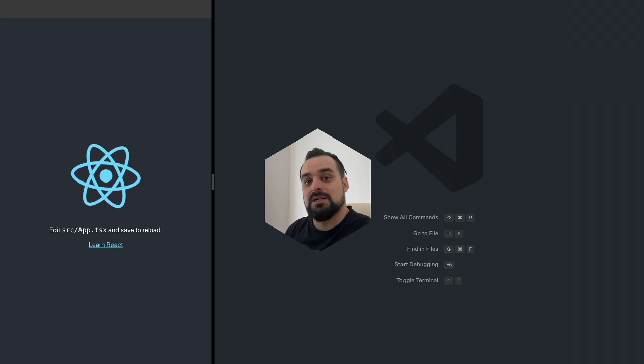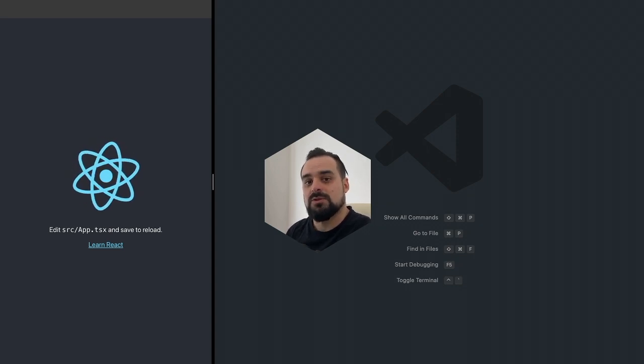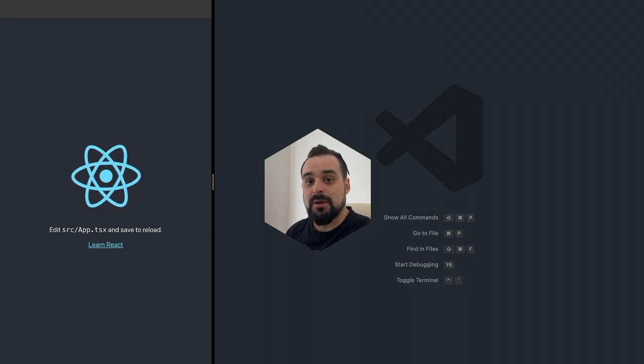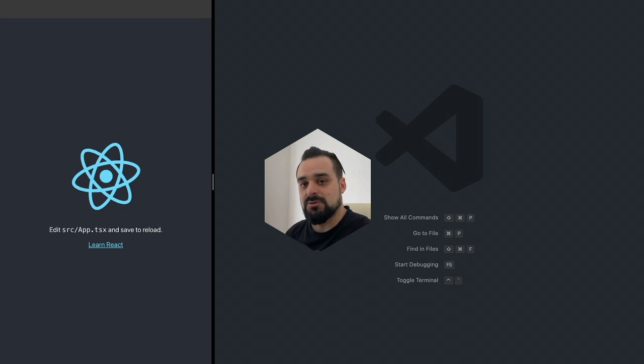Hello everybody, Achila here, and as promised, we're going to talk today about using context in React.